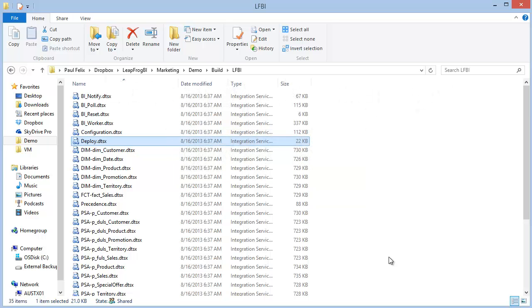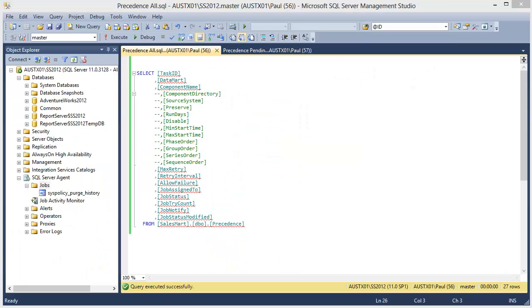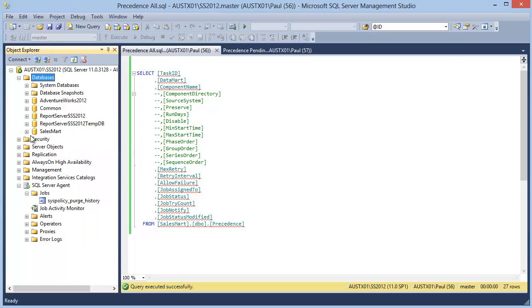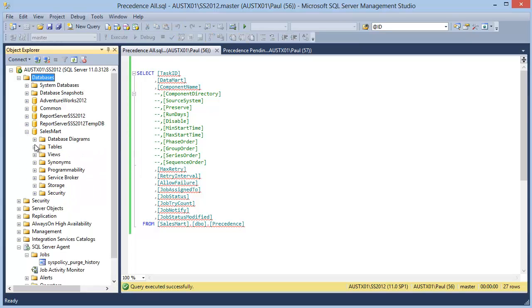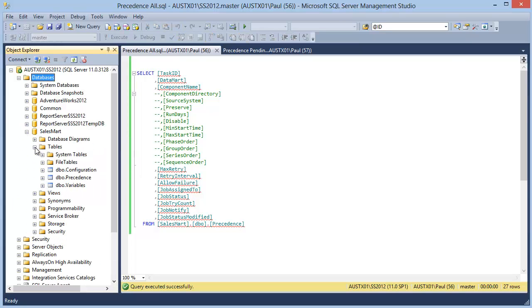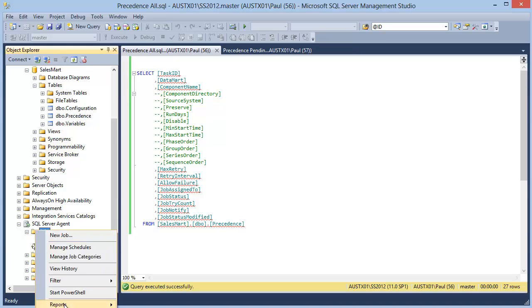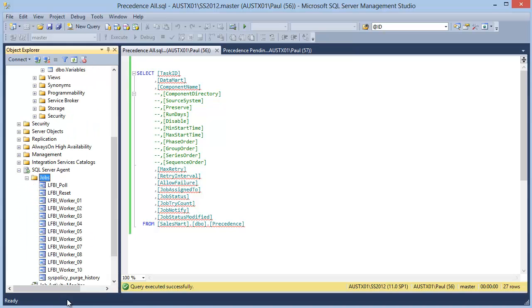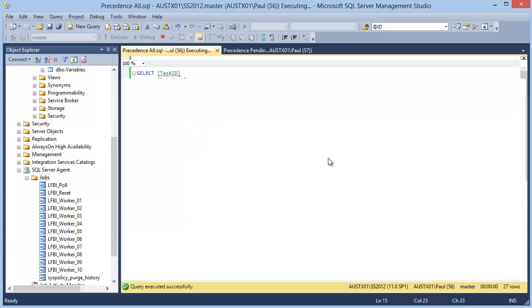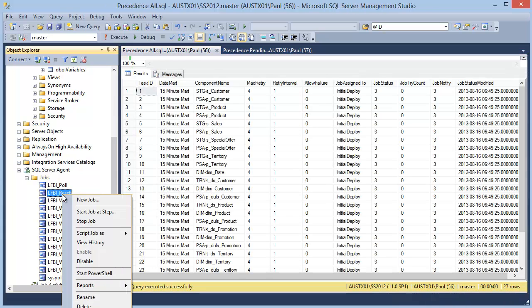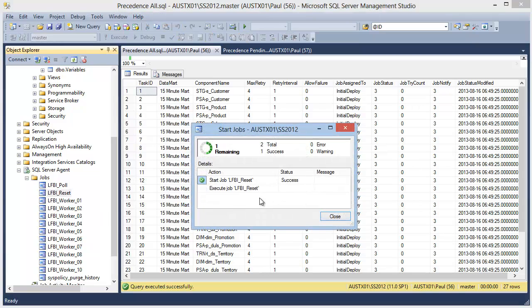Now let's take a couple minutes to load this mart so we can see the final results. After refreshing my database and job list, we can see that the deploy process has created our target SalesMart database as well as jobs to start the load process. I'm going to start the load process by running the reset job manually.